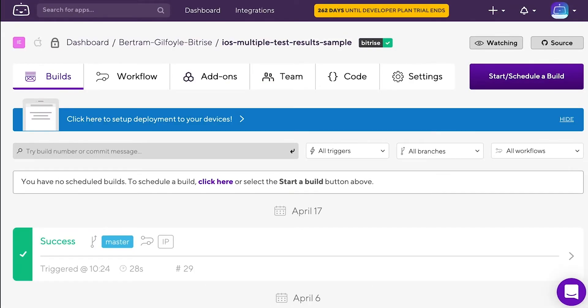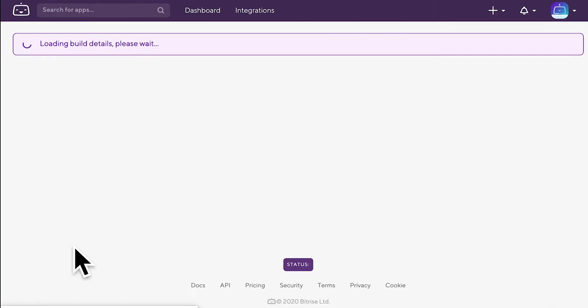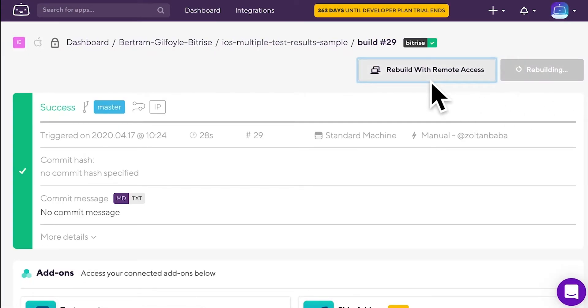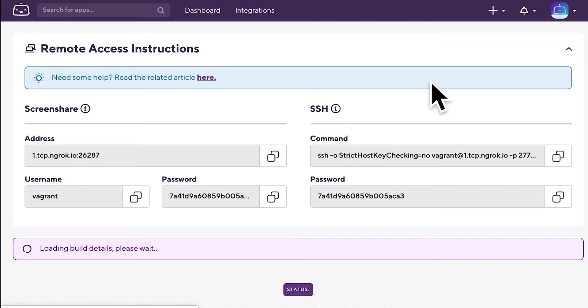Open your app on Bitrise and go to the build page. Click the rebuild with remote access option, then click remote access instructions.